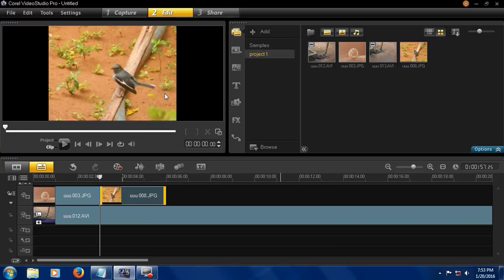OK guys, these are the two ways to insert video and photo and prepare for first editing using Corel Video Studio. Thank you for watching.